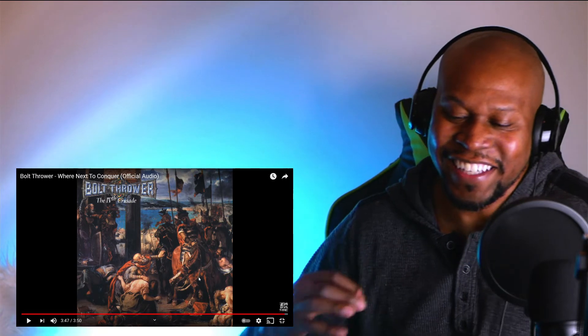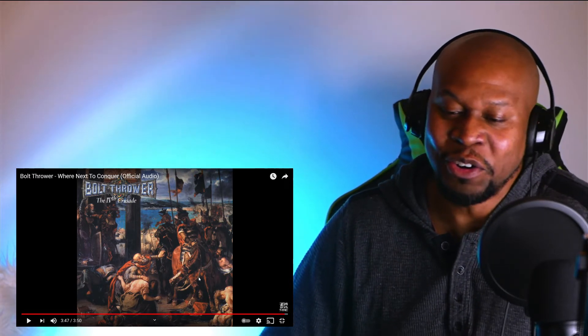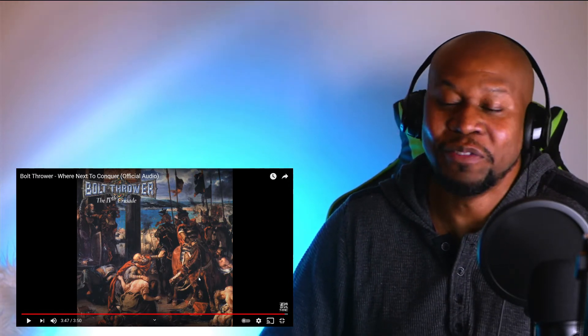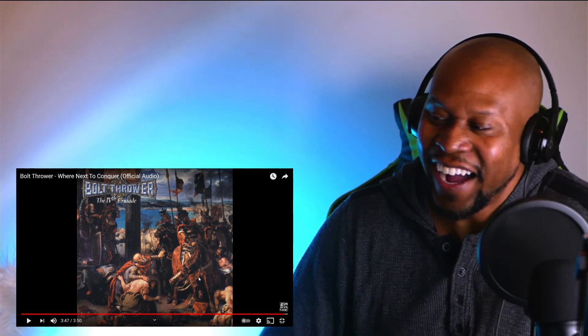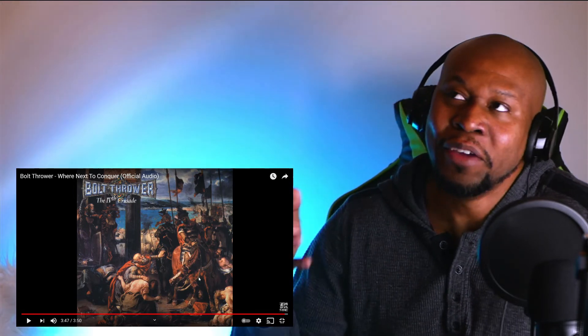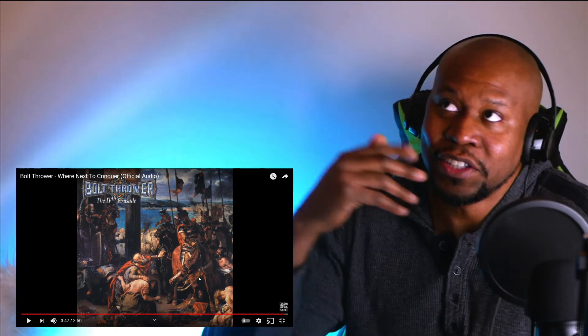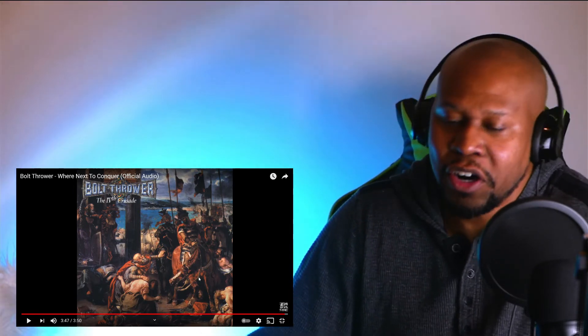So this is exactly what I was talking about. This band, they're very hard hitting, very intense. And I don't know, it's like, even with this song, this song is called We're Next to Conquer.